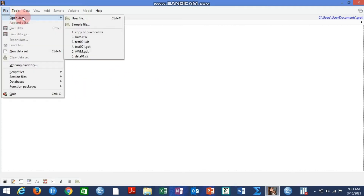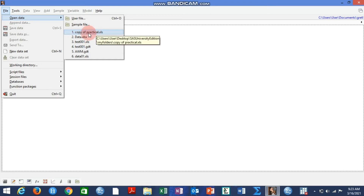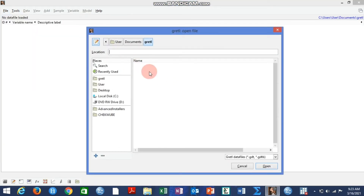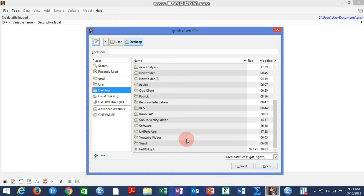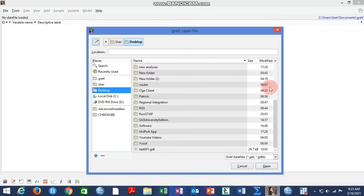From the Gretl environment you can go to File and click Open Data. You can see recently used files here — for example, the copy of practical I just showed on my desktop. You can also click on the user profile to navigate anywhere on your computer.